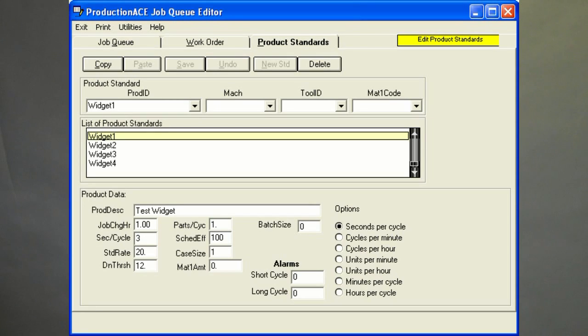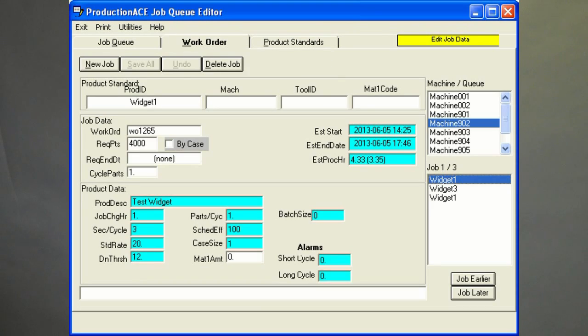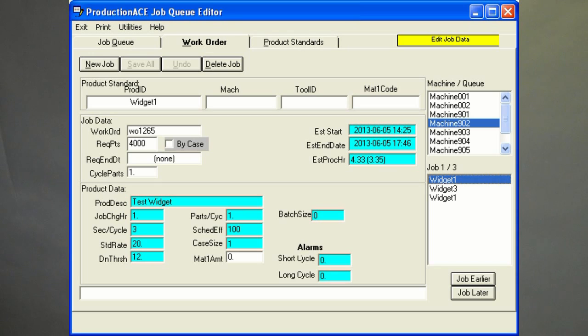Product standards and work orders can be entered manually or imported from wherever they are stored. For example, an ERP system, order entry system, or spreadsheet. Importing standards and jobs eliminates double entry of this data into the ERP system and the Job Queue.